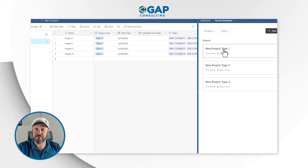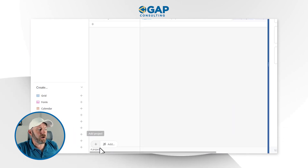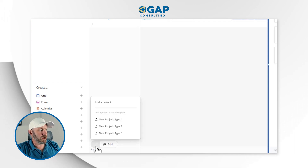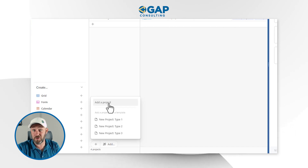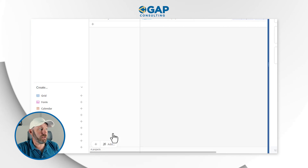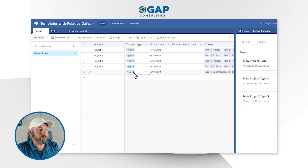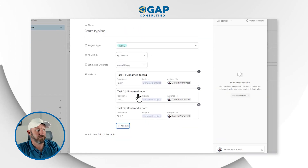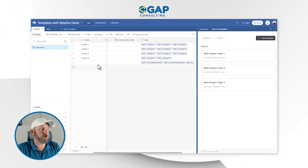Now I have three different template types. Let's take this out for a spin. If I want to create a new project, I can say Add a Project. Because I've brought in my templates, it gives me the option to create one record or create something from a template. I'll select type three, which automatically creates a new project. It knows it's going to be a type three project and will also link to three different tasks, which we see right here.